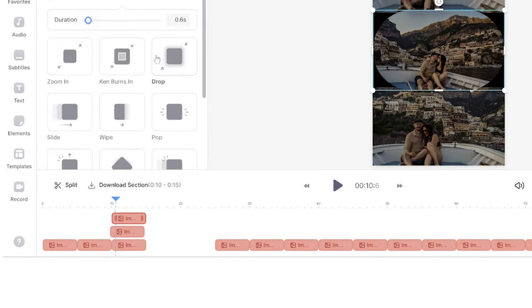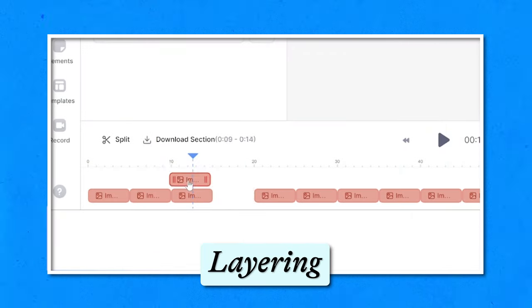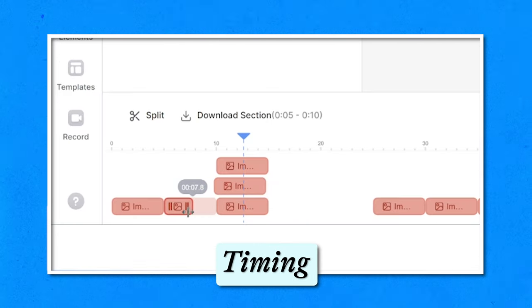Now decide how long you want each photo to remain on screen by pushing the photo to the left to shorten the duration or to the right to extend it. Repeat the layering, adjusting, animating, and timing for all your remaining photos. On TikTok you can add text but you can't animate it, so we're going to add an animated text title to make it more visually engaging.